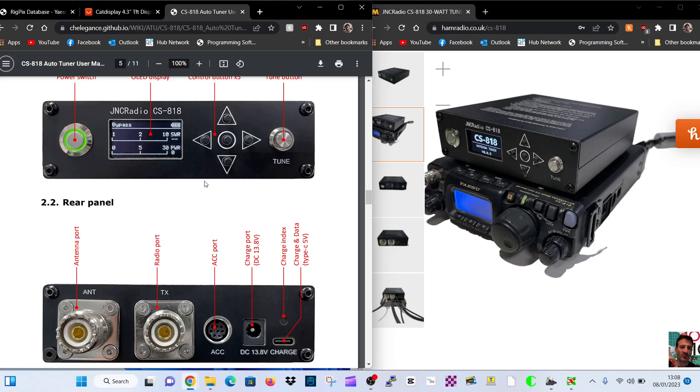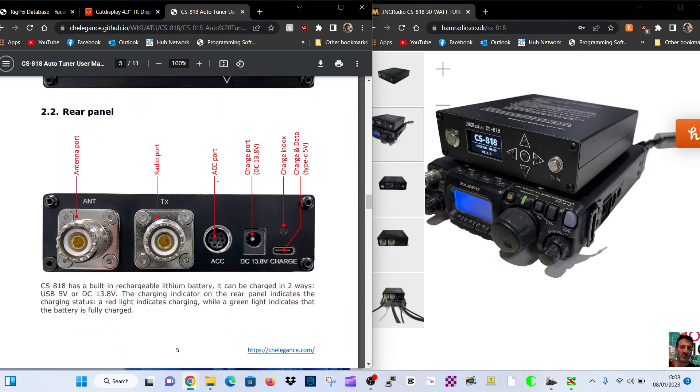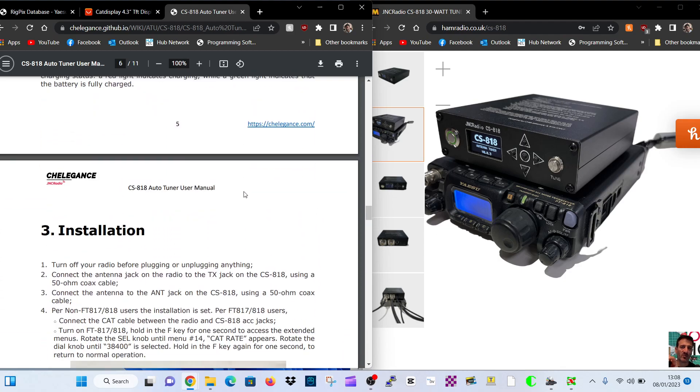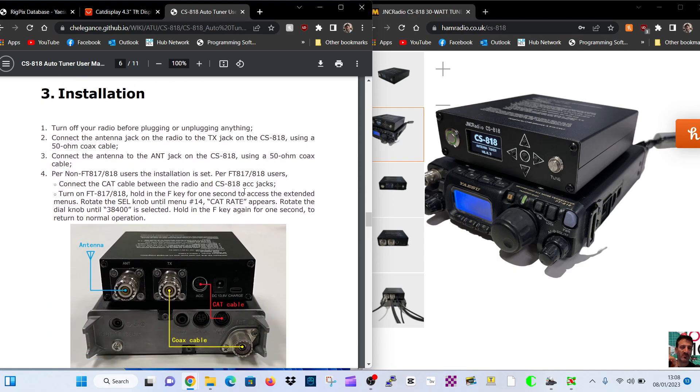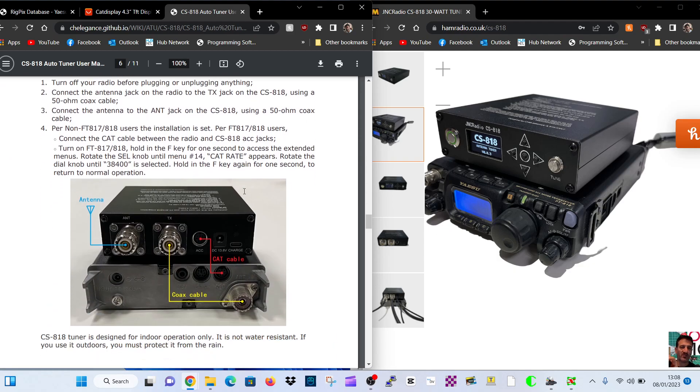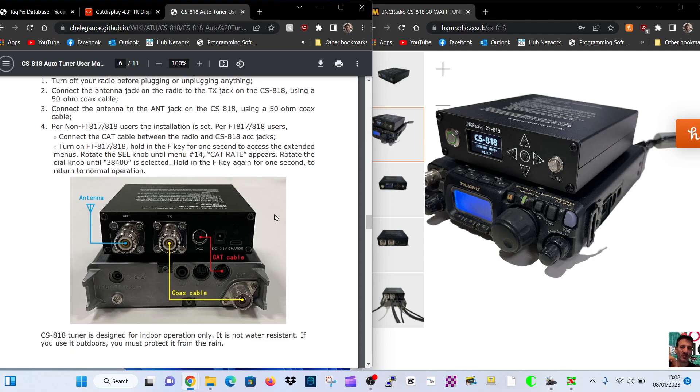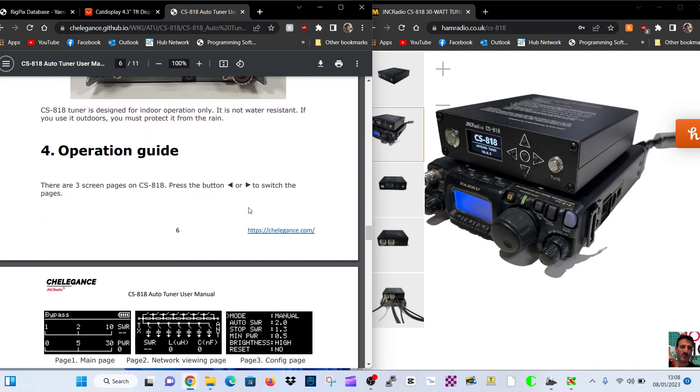M0FXB, welcome to my channel. Just a quick link here to the instructions for the JNC Radio CS-818 auto tuner. You can see the rear of it here, and if we scroll down, this is the manual. You've got installation. It does have a CAT cable that connects to the 818, 817, hopefully, and so it all has a good interface.